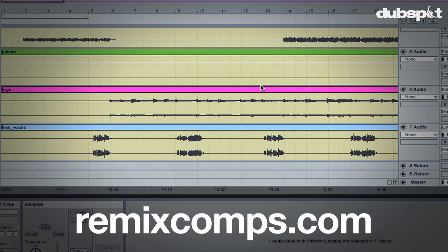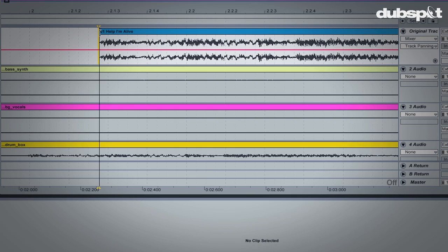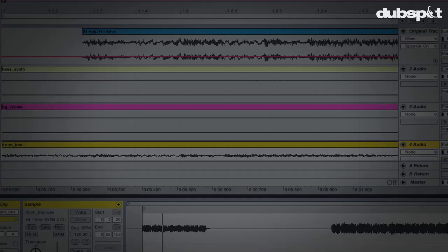Remixcomps.com has a list of contests you can enter and download stems from. For this example, I've chosen to remix Metric's Help I'm Alive. I'm mostly going to use their vocal parts, but warping acapella tracks is more difficult than other types of warping because you don't have the advantage of seeing the beats to help guide your warp marker points.